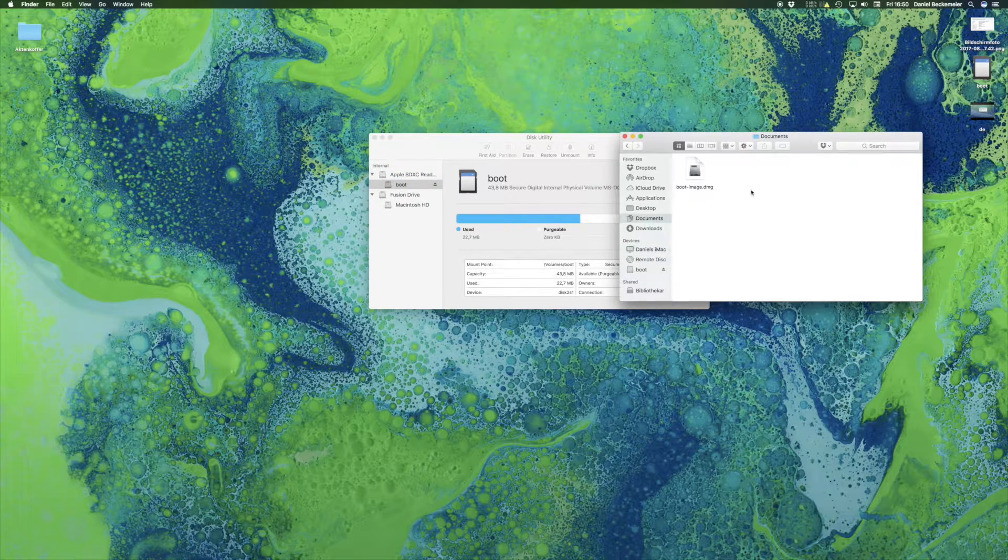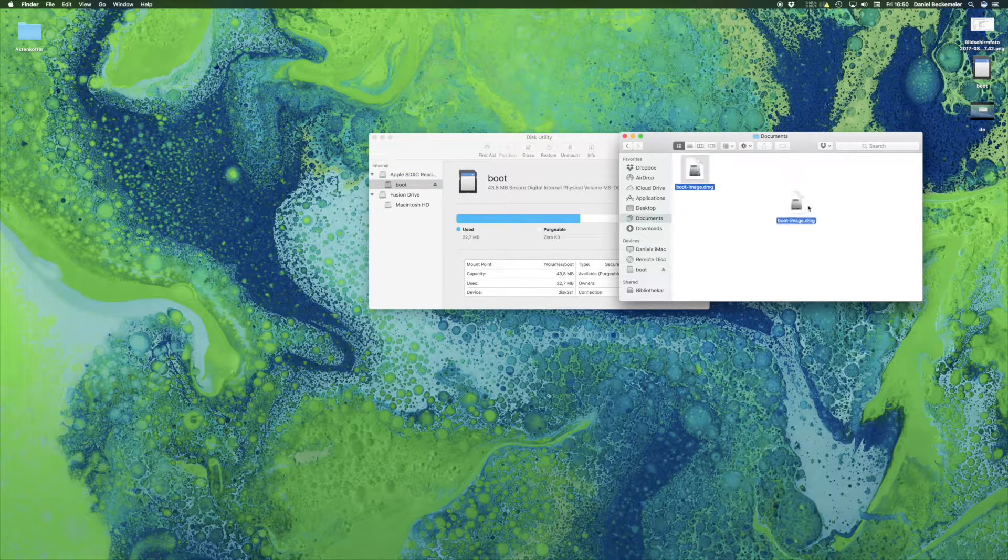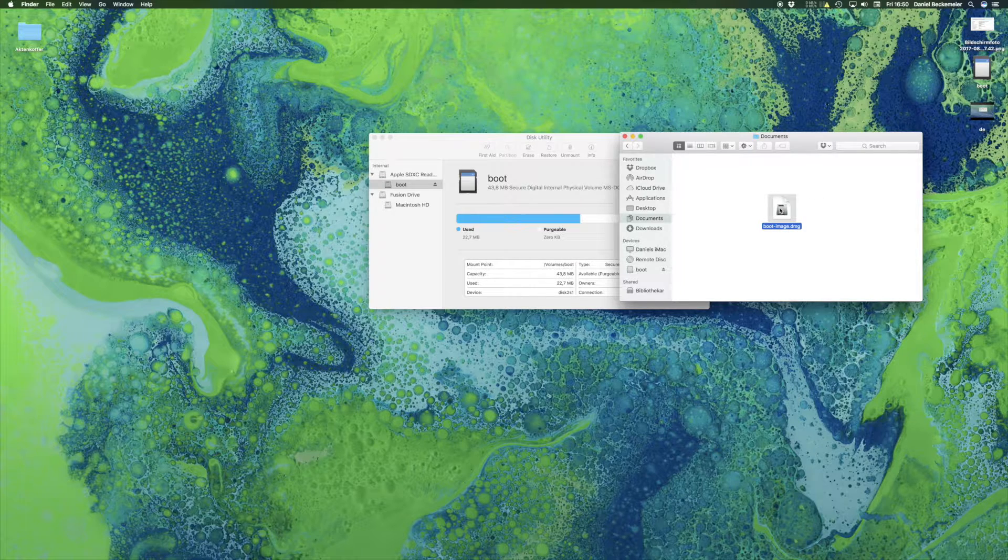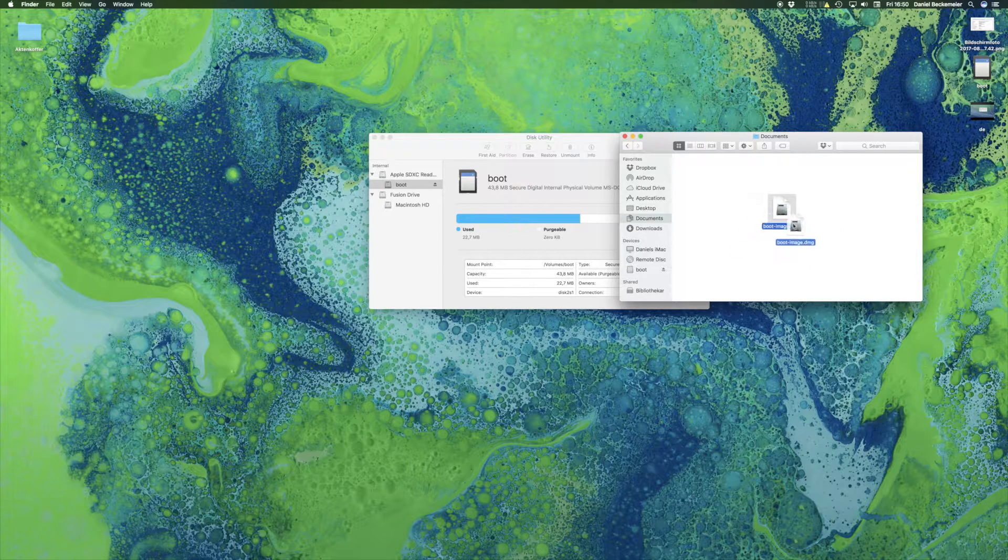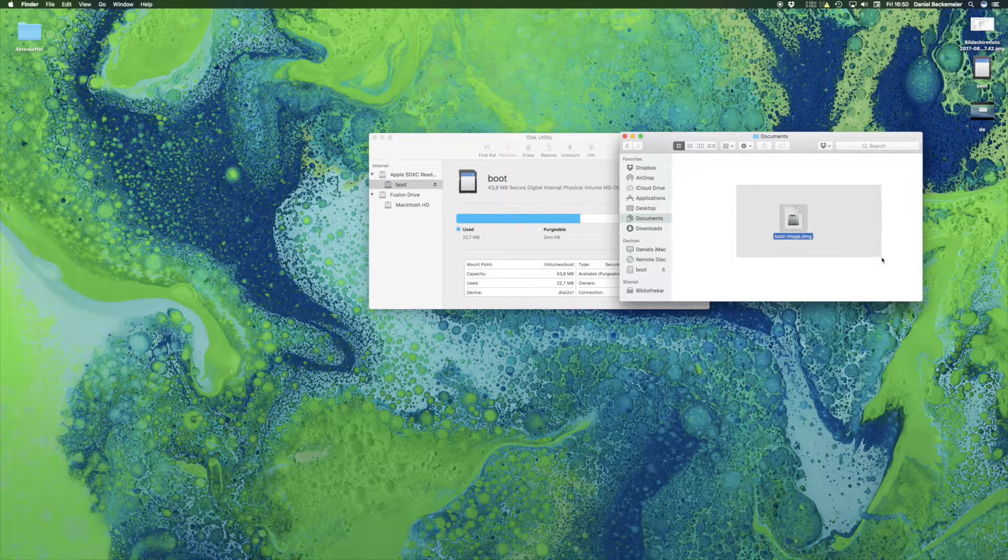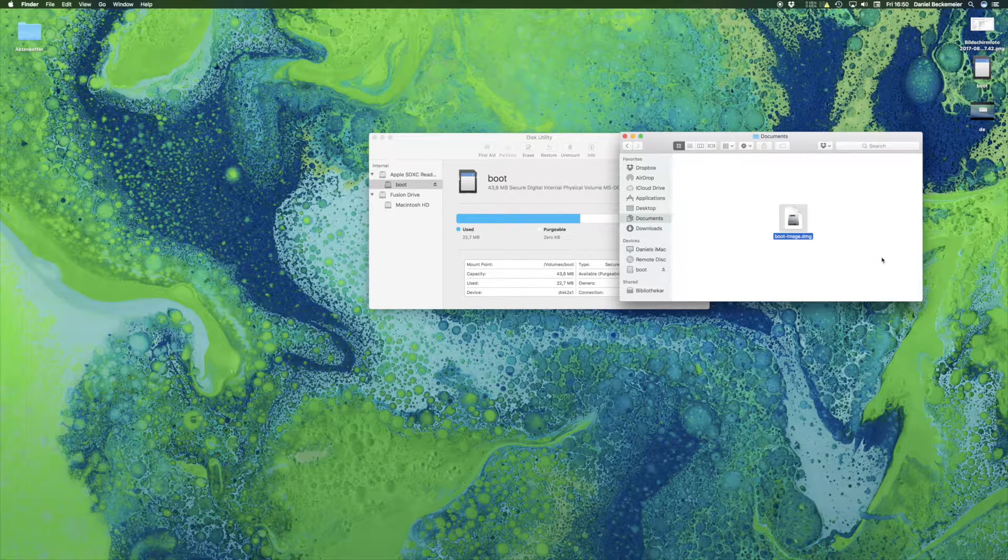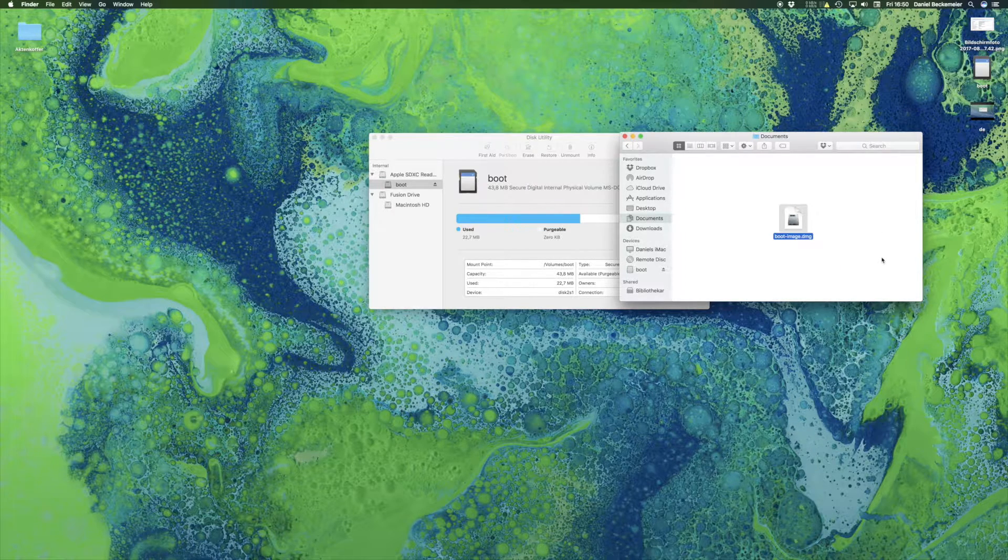So at the point we saved it, here it is, our image from the SD card. Then we go back to the USB card.